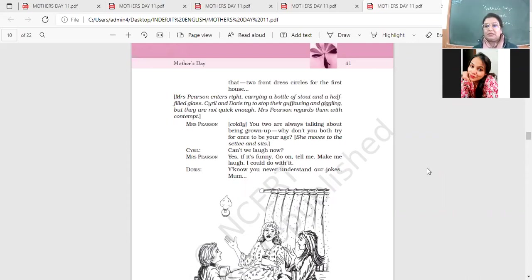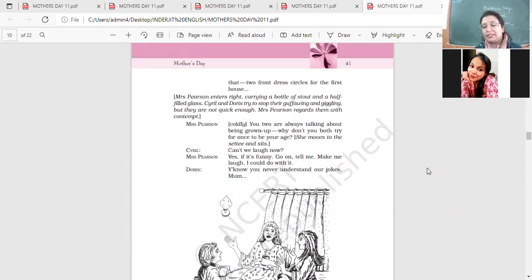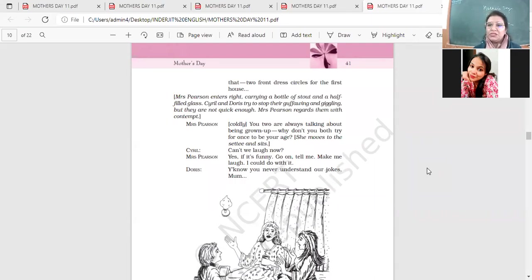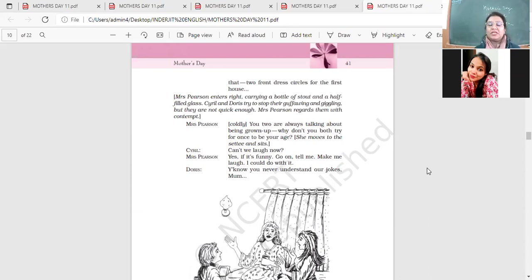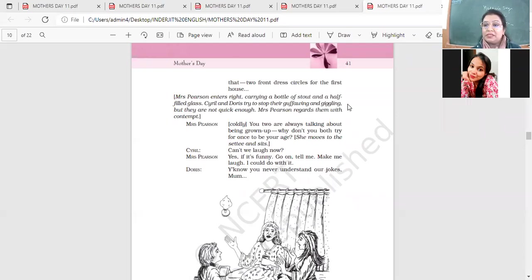Satire is a literary device in which you use humor and irony to highlight any social issue. So this play is a satire on the status of the mother in a family. Through depicting very typical situations, this play highlights what is the role of the mother and how she is treated.